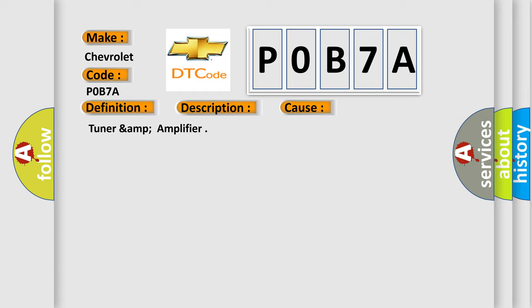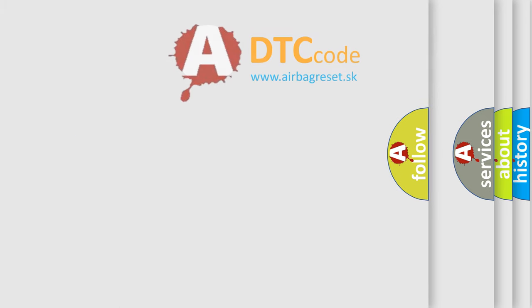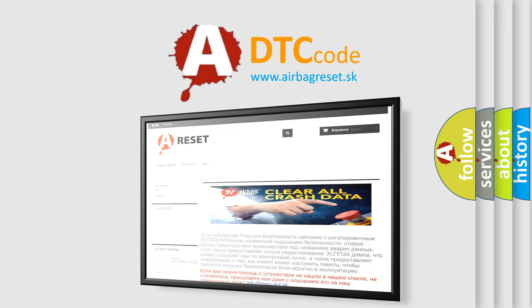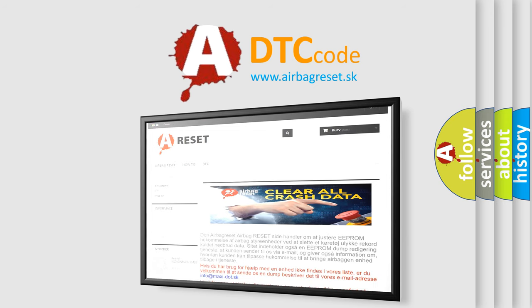TUNARAMP amplifier. The Airbag Reset website aims to provide information in 52 languages. Thank you for your attention and stay tuned for the next video. Bye.